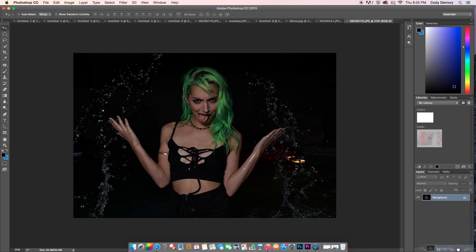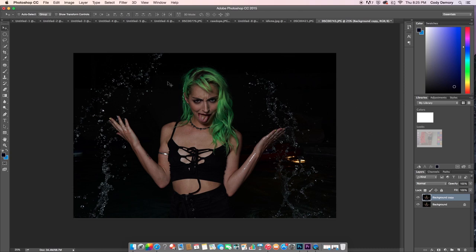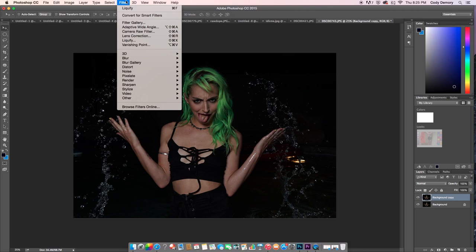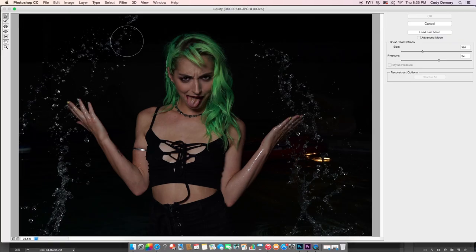The first thing I'm going to do is make a new background layer, so that in case anything goes wrong I will always have this base image. After that, I'm going to go into Filter and then Liquify, which is going to bring up the photo.